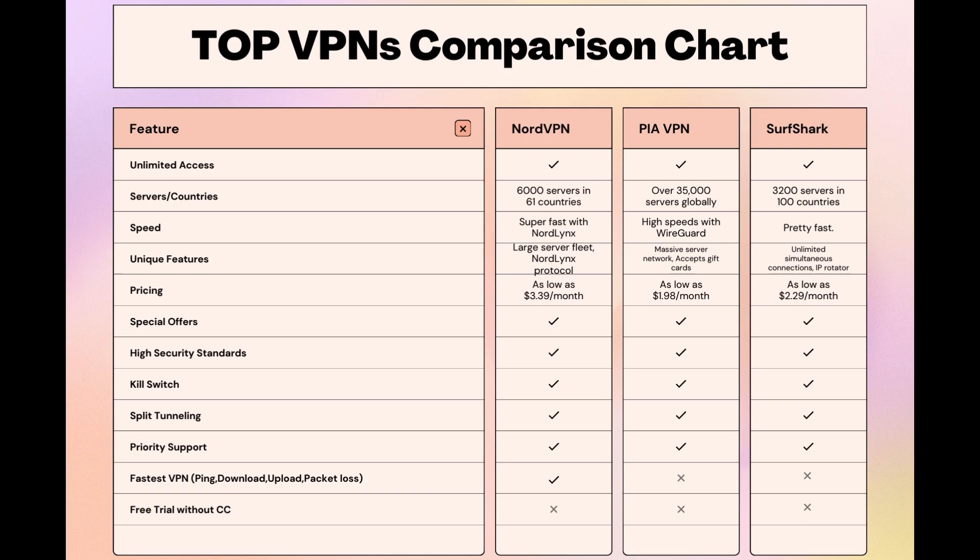Surfshark is perfect for those who utilize multiple devices simultaneously, offering unlimited connections. Meanwhile, PIA boasts the most extensive server network, allowing connections from nearly any location. While each VPN brings its strengths to the table, NordVPN consistently excels in speed, security, and server reach, marking it as the preferred choice for users seeking an enhanced experience on Viaply.